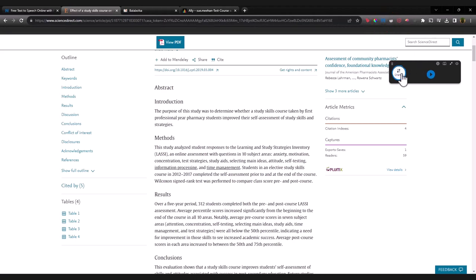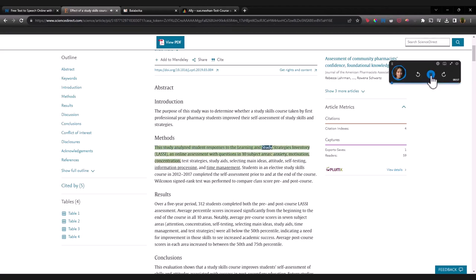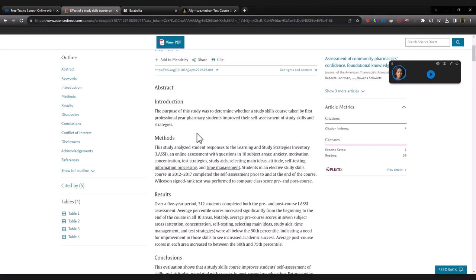And again, you can change voices, you can change the speed. And this study analyzed student responses to the learning and study strategy. You can listen there and then, so it means you don't have to download the document or copy and paste it into another application. It'll just sit there above your browser.